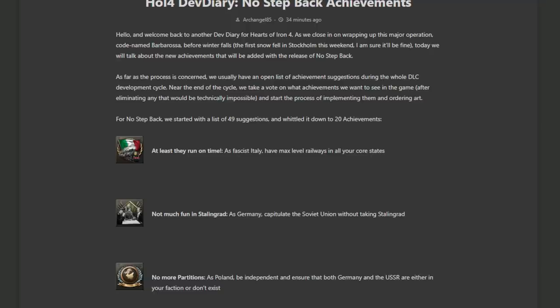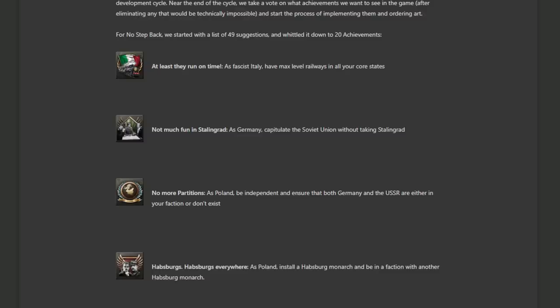The Habsburgs Habsburgs everywhere as Poland install a Habsburg monarch and be in a faction with another Habsburg monarch. I like this one. I really, really like this one, even if it's just for the meme. Habsburg Poland looks so cool. And I think this is not going to be as much of a headache as the Ottoman achievement, because I saw in the focus tree there is a focus that would allow you to force Hungary to take the Habsburg heir. I am looking forward to this one as well. It looks really cool.